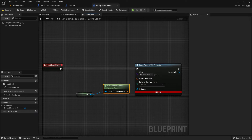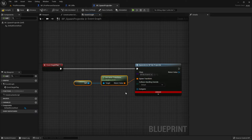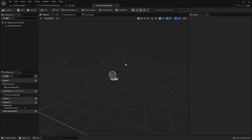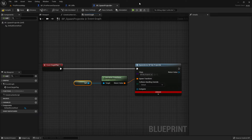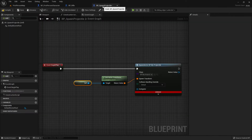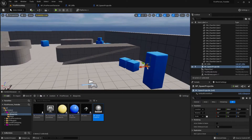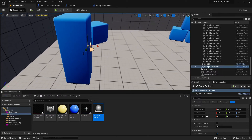Get Actor Transform will always get the transform of wherever I placed this actor, because it's a self reference. When I place it here it spawns here; when I place it there it spawns there — that's very handy and fast. Compile and save — this already works, so we can test it.